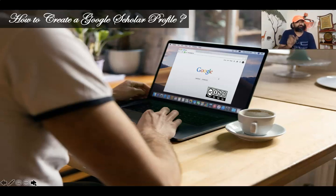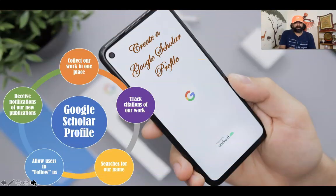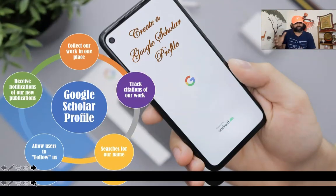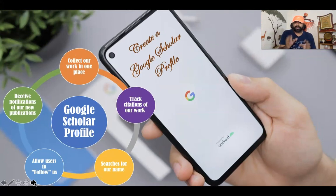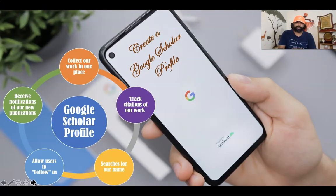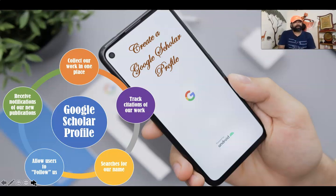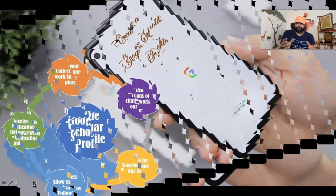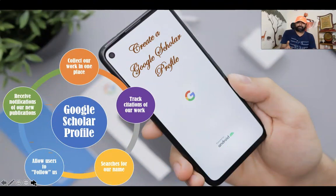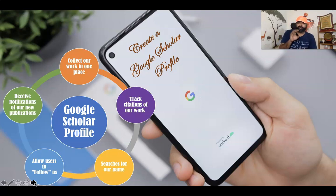Creating a Google Scholar profile offers several benefits. First, it collects your work in one place for other researchers to find. Second, it tracks citations of your work automatically. Third, it shows up as the first result in searches for your name. Fourth, it allows users to follow you.